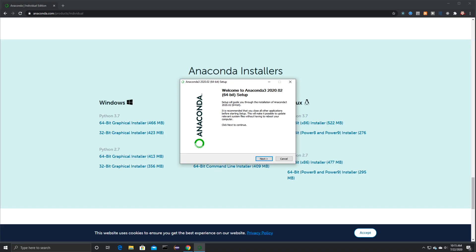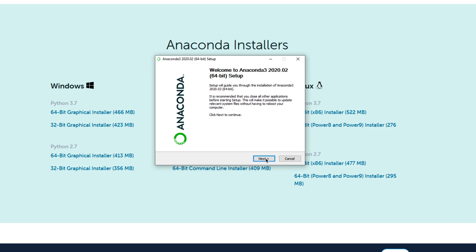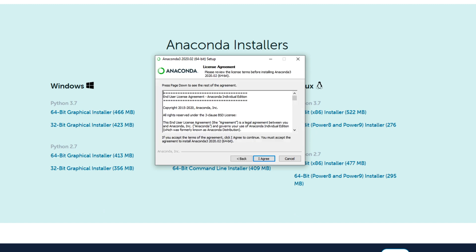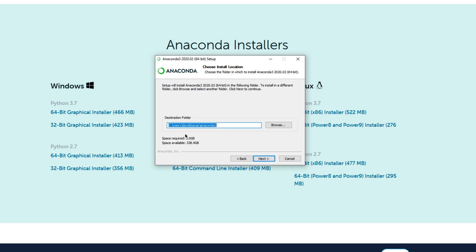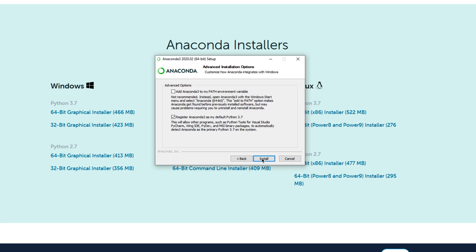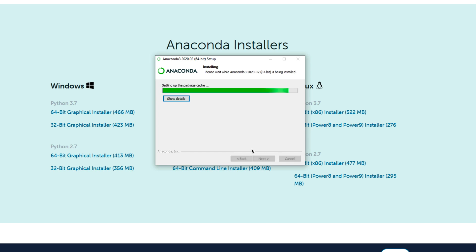So you're basically just going to be clicking Next a whole bunch of times. So we just Agree and Just Me, Recommended, Next. And I just always use the default installation directory. Click on Next. And I would uncheck this and check right here. And then click on Install. And that's going to take a little bit of time to install.